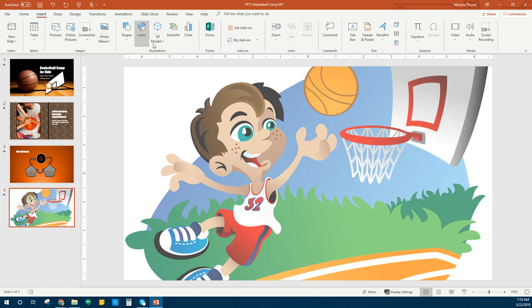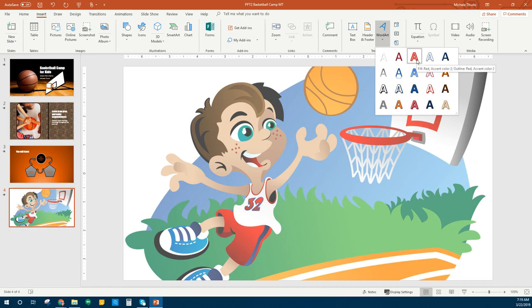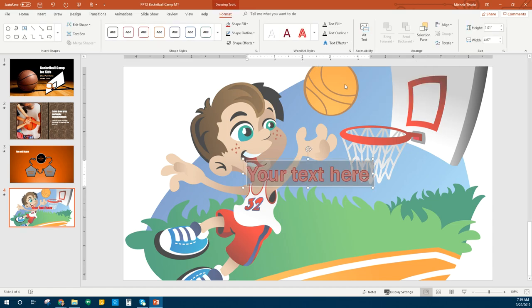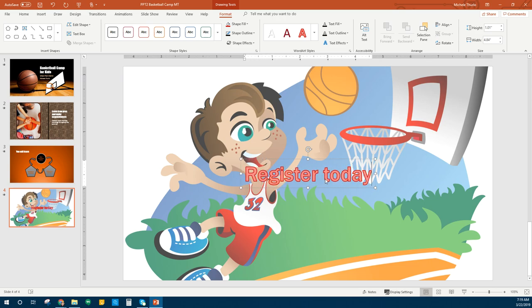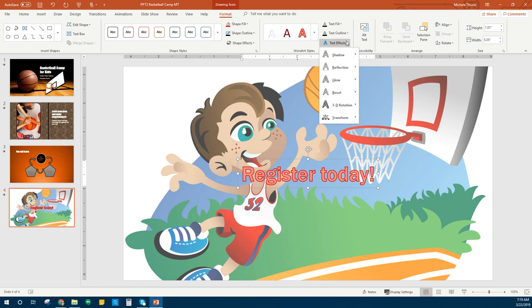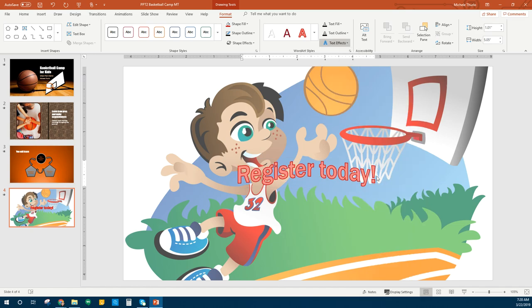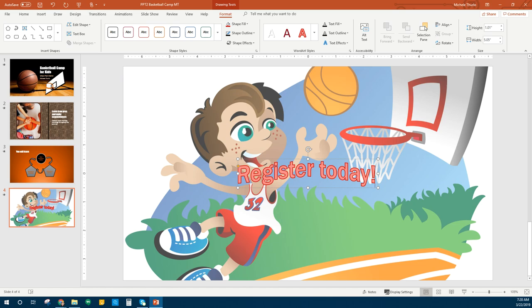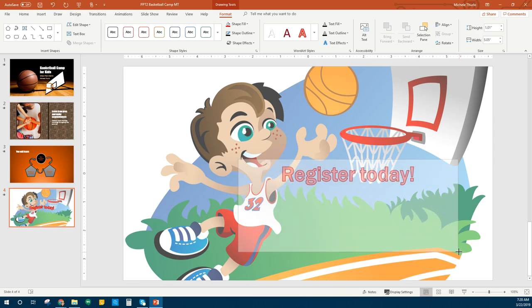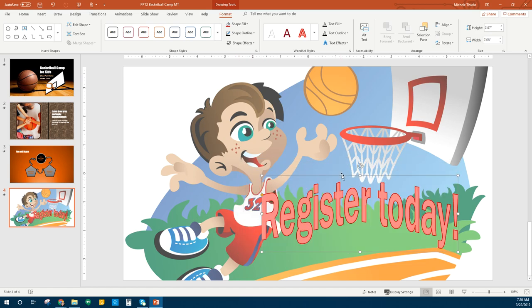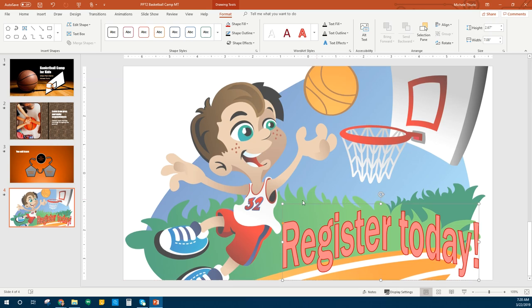I'm going to go to Insert and choose Word Art. We're picking this A here, which is the red — looks like Red Accent 2. It's kind of a big one. We're going to put 'Register Today.' We can change the shape of our word art — click on Text Effects and go down to Transform. We're going to want the one called Chevron Up. We're going to drag it to make it a little bigger. Whenever you drag, it actually resizes your font. Make it look kind of like that.